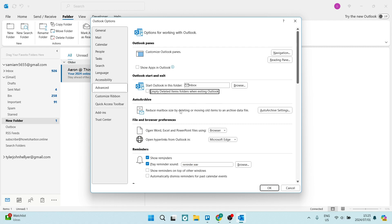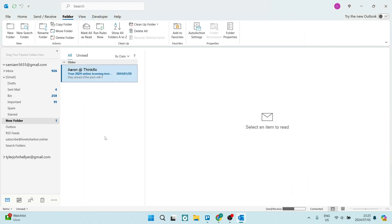This will allow your Outlook to not have access to deleting emails when exiting your Outlook program. Once these changes have been made, click on OK to save them, and this will fix the problem.